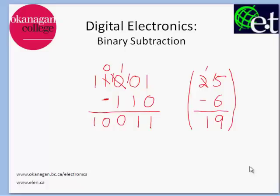Hi, this is David Williams from the Electronic Engineering Technology Department at Okanagan College and today I want to show you some examples on how to do some binary subtraction. Really binary subtraction is no different from regular subtraction except that it's only using a base 2 number system instead of a base 10 number system.